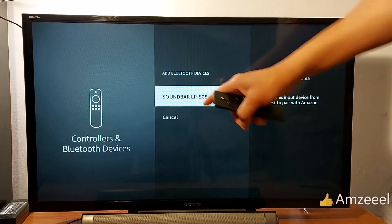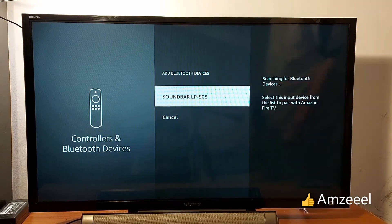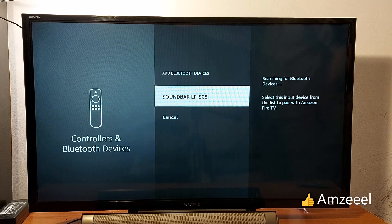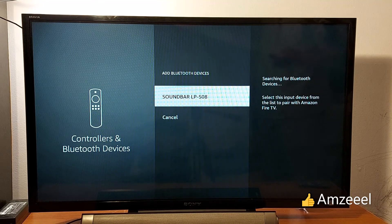You will see the name of your soundbar or other devices like headphones or earbuds.